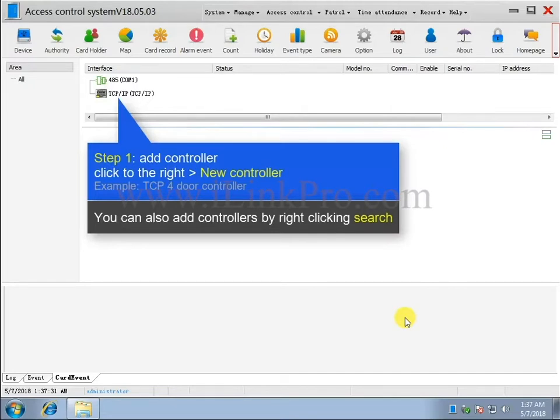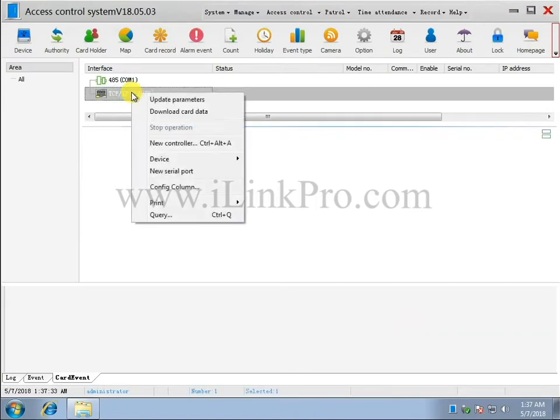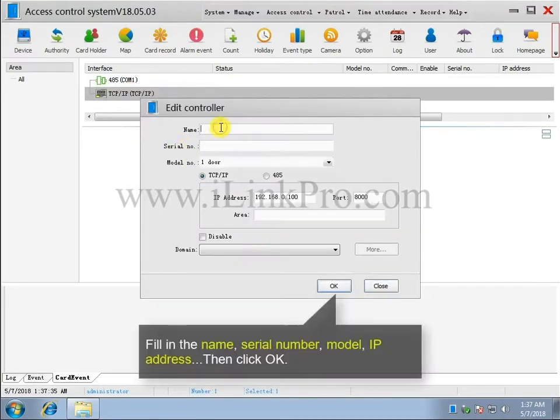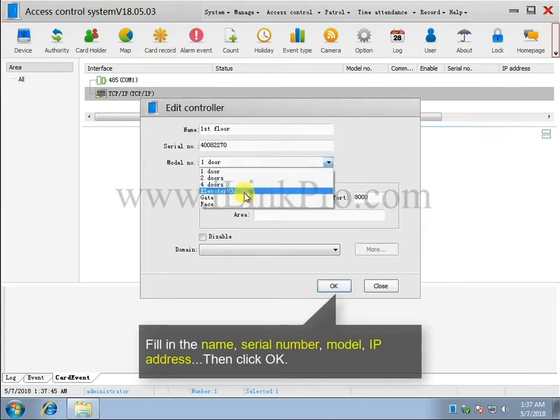You can also add controllers by right-clicking Search. Next, fill in the name, serial number, model, IP address and then click OK.